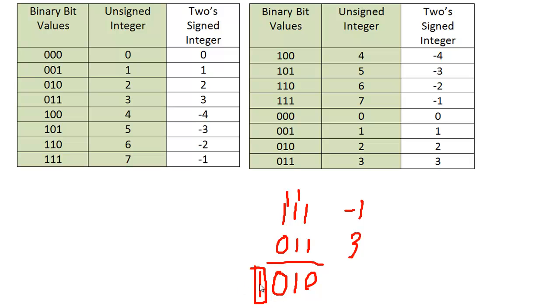I want to talk about overflow conditions and when they're bad or okay. If you notice here, we have a negative number and a positive number. The way I can tell this is a negative number is by looking at the leftmost bit—it's a 1. The positive number's leftmost bit is 0.